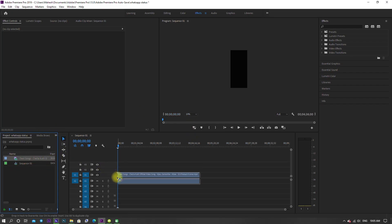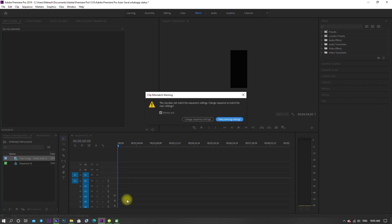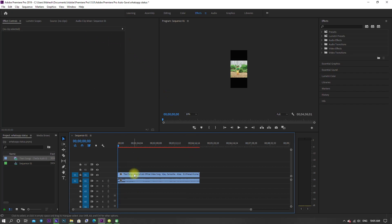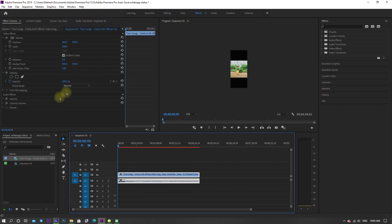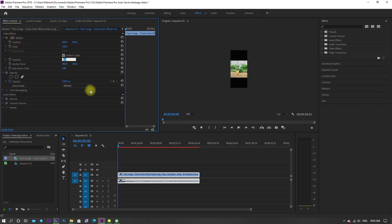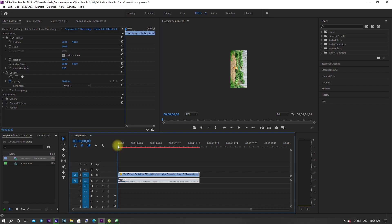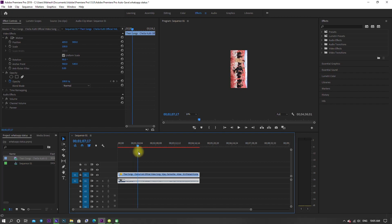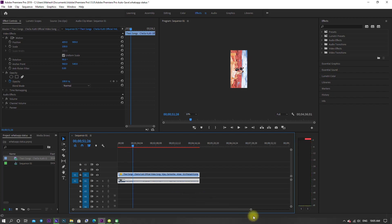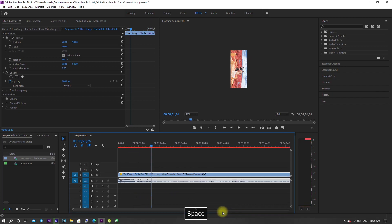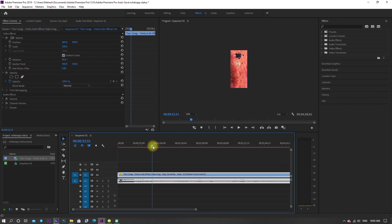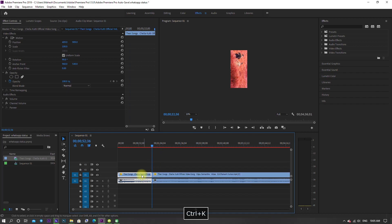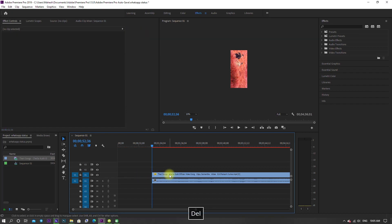Now drag the footage file onto the timeline and change rotation value to 90 degrees. Trim the footage which is required.